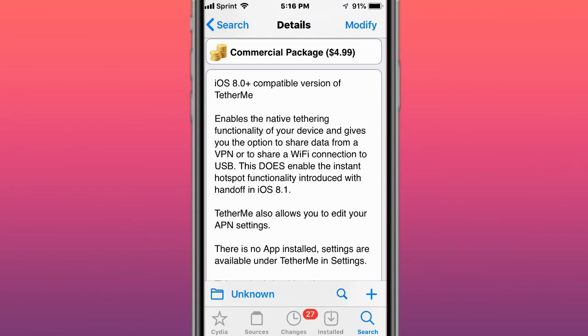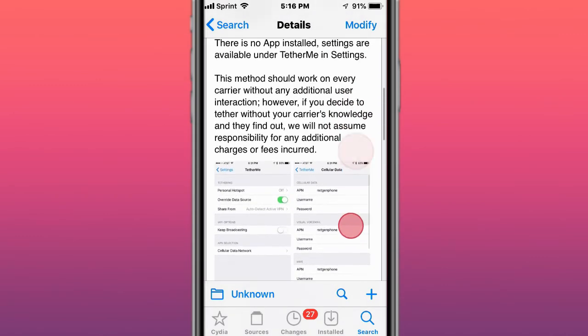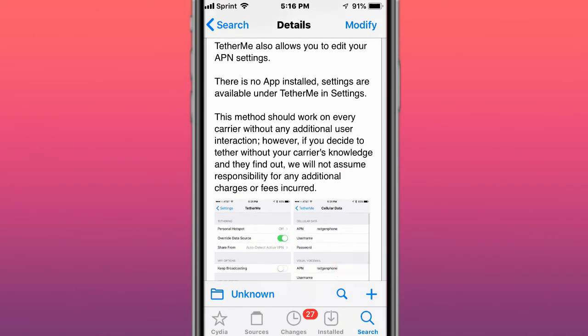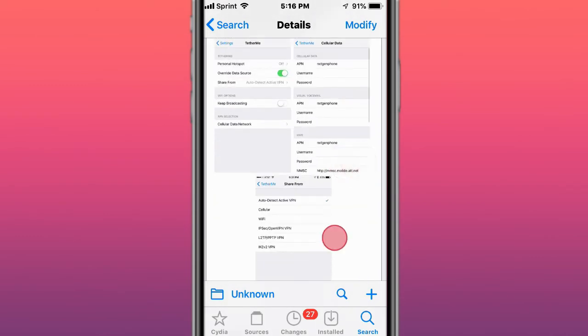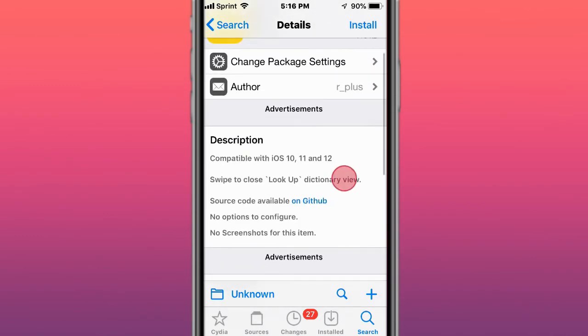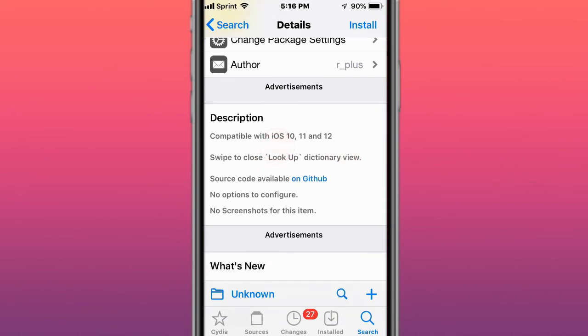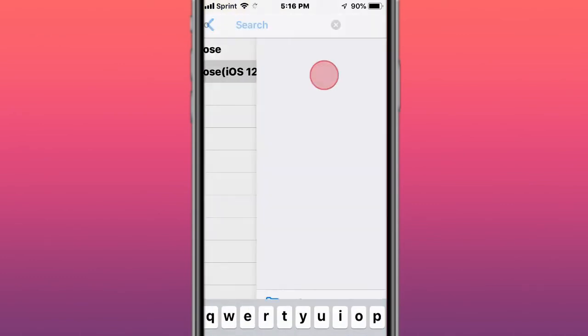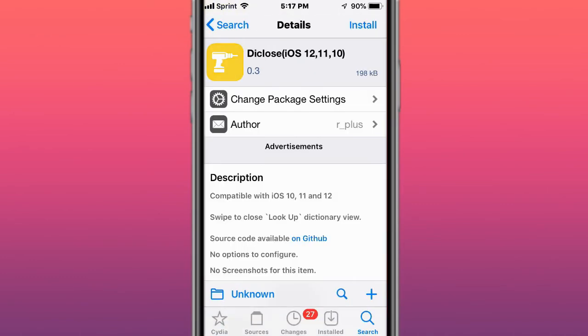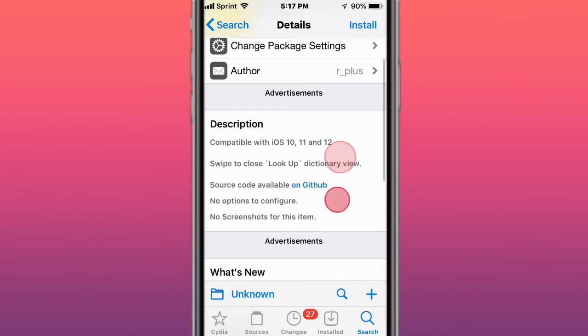Tether Me gives the option to share data from a VPN or share a Wi-Fi connection to USB. It also enables the instant hotspot functionality introduced with Handoff in iOS 8.1 and always adds your APN settings. This is called Swipe to Close - swipe to close the lookup dictionary view for iOS 10, 11, and 12.